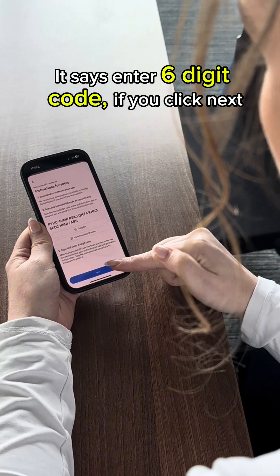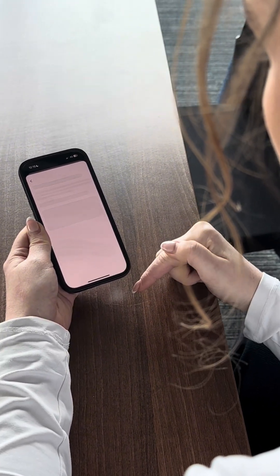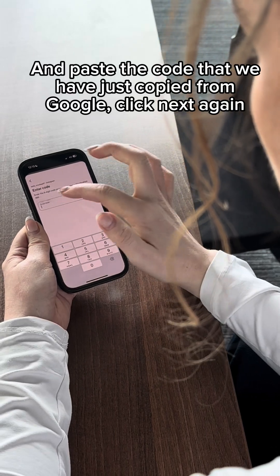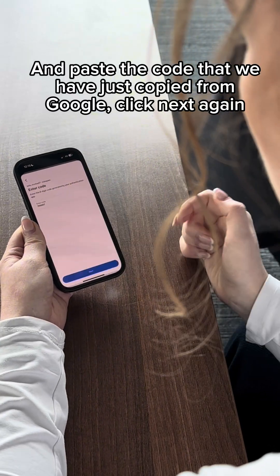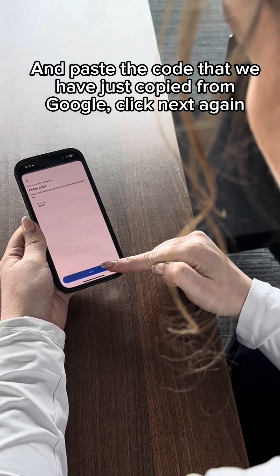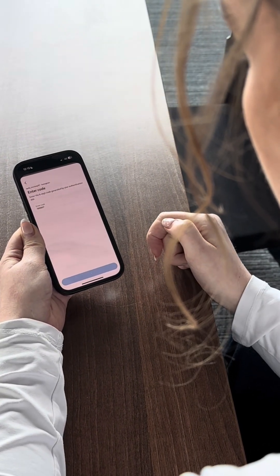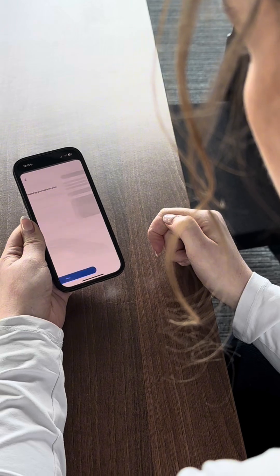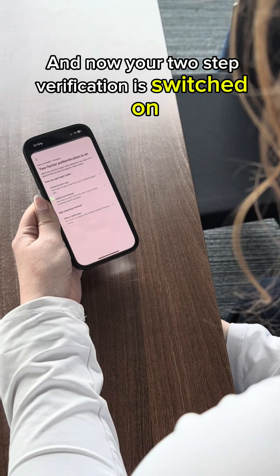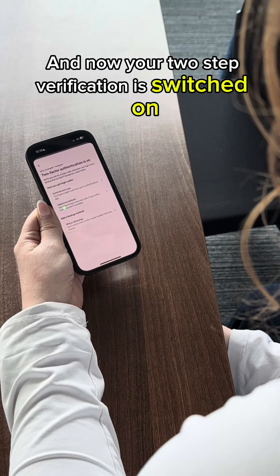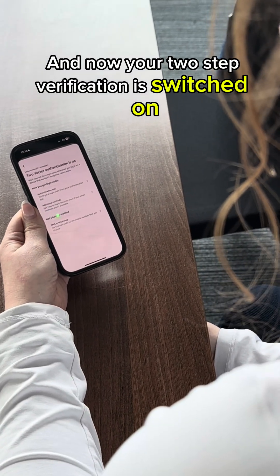Back on the Instagram page, at the bottom it says 'Enter Six Digit Code'. Click 'Next', paste the code copied from Google Authenticator, click 'Next' again, and now your two-step verification is switched on.